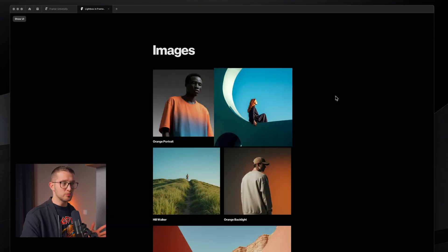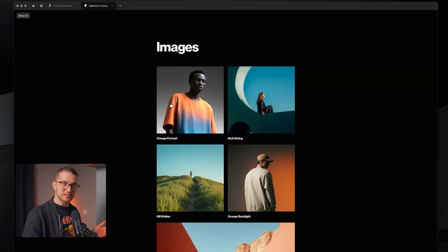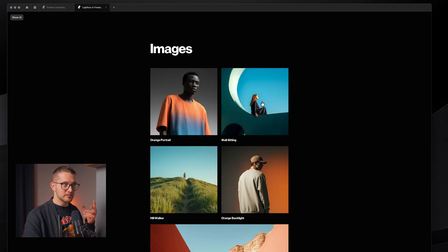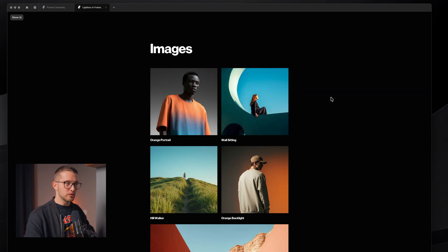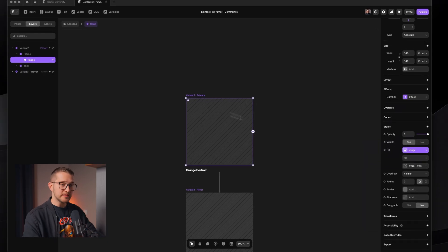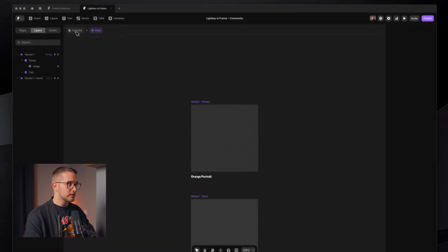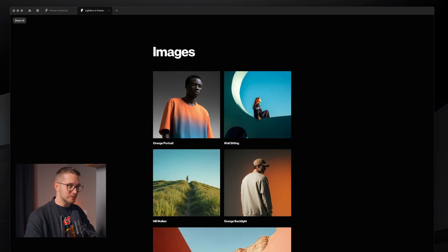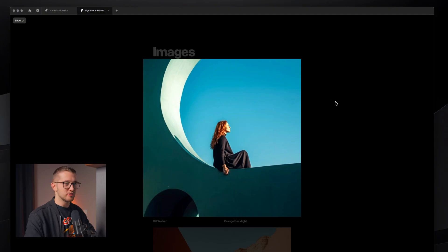One quick tip before I let you go, because I don't see many people talking about this: you have to add a special property to your images when using lightbox. If you add a lightbox to an image, that image will be clicked. And when an image is clicked, you can sometimes get an unwanted effect where, while clicking, you move your cursor a little bit and the lightbox isn't triggered — instead you start dragging the image, which is not cool. To prevent this, I highly recommend adding the draggable style set to 'no' on the image frame. Now we're no longer able to drag the image, so any time we click — even if we move the cursor a bit — it will just trigger the lightbox.